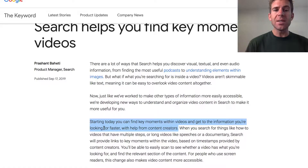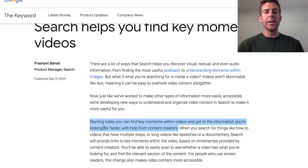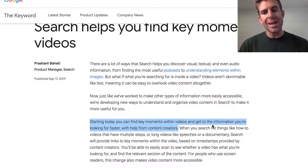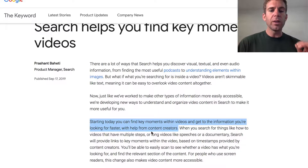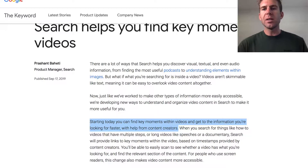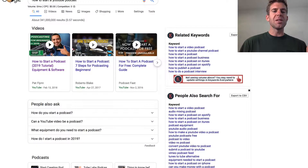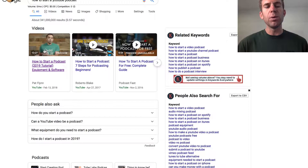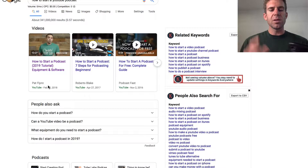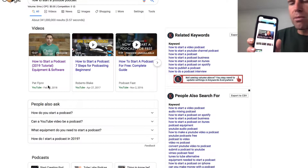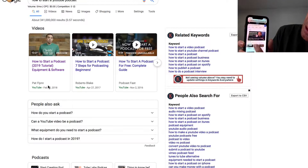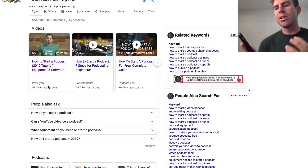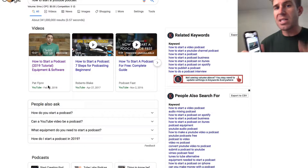Number two, why are key moments helpful for the consumer? It says, starting today — this is September 17th, 2019 — you can find key moments within videos and get to the information you're looking for faster with the help from content creators. I did a little test here. I went onto my desktop and searched the exact same keywords, how to start a YouTube podcast, and Pat Flynn's video pulled up, but it doesn't give those key moments. When I searched the exact same keywords on my mobile device, those key moments pull right up. So it looks like the features are more beneficial on mobile as of right now.